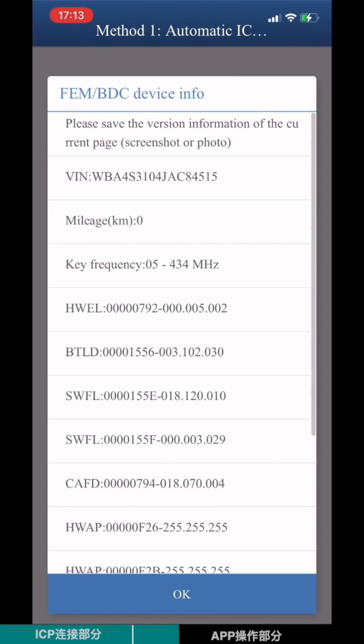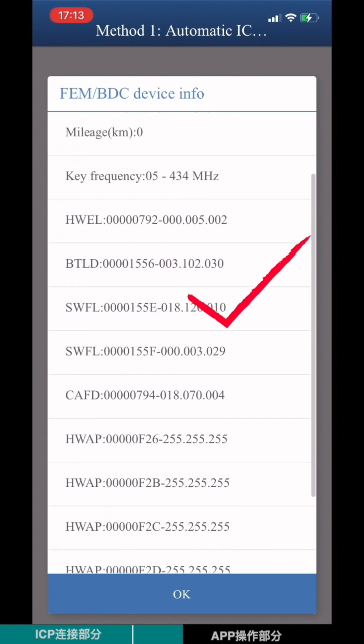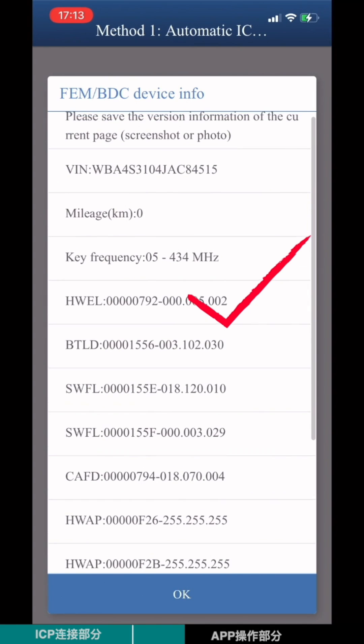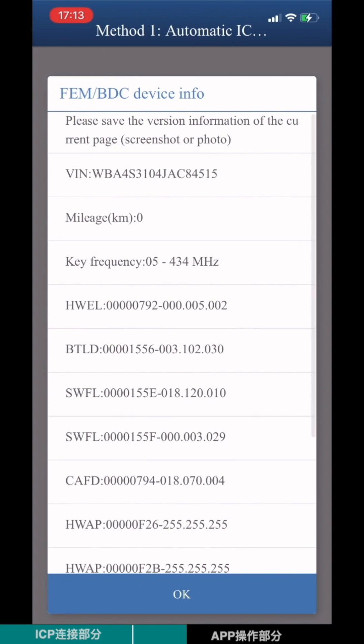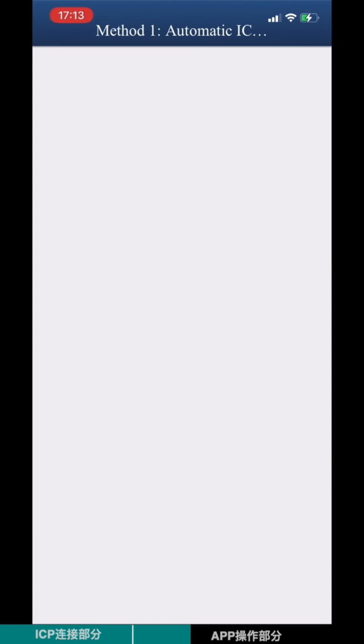Check the VIN number, mileage, and the version information. Save the screenshot.